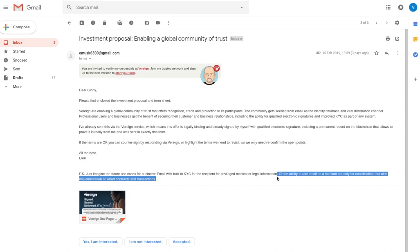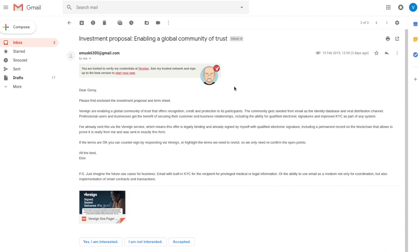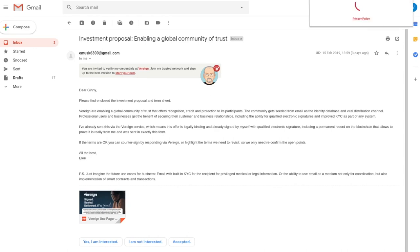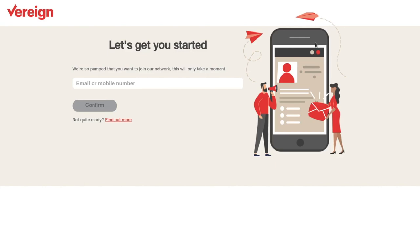The message at top here invites us to verify all these things. You are invited to verify my credentials at Vereign. Join my trusted network and sign up to the better version to start your own. Now, Jenny in this case says, oh, that is very interesting. I would very much like to know that this message is real and the person behind it is real. So I would usually now click on start your own, given that this is actually pointing to the live prototype. And this is all set up in a demo instance. I will take a slight detour here and go through this link.